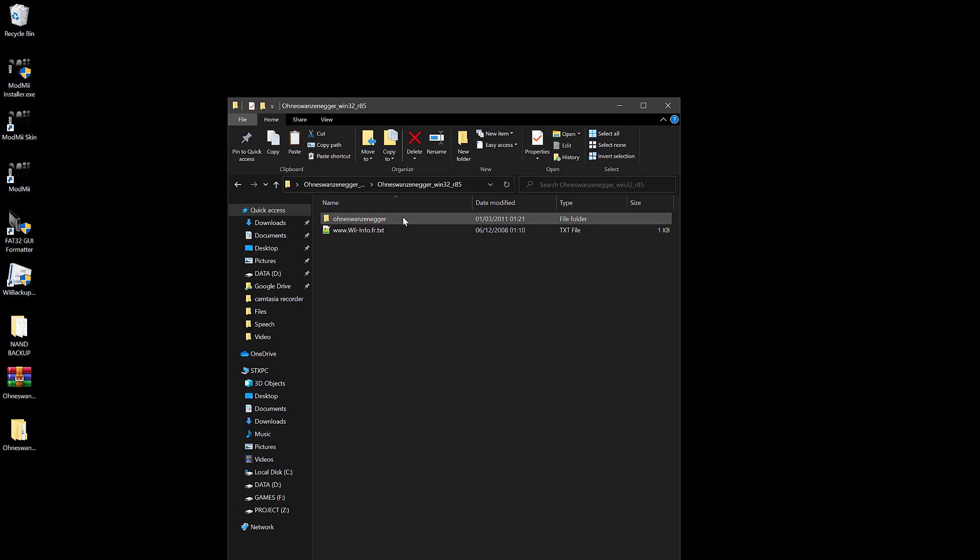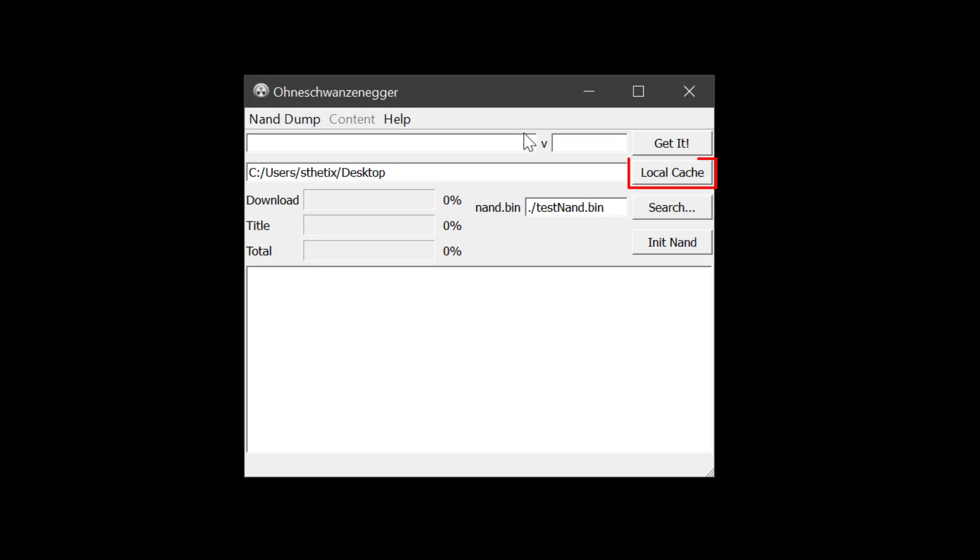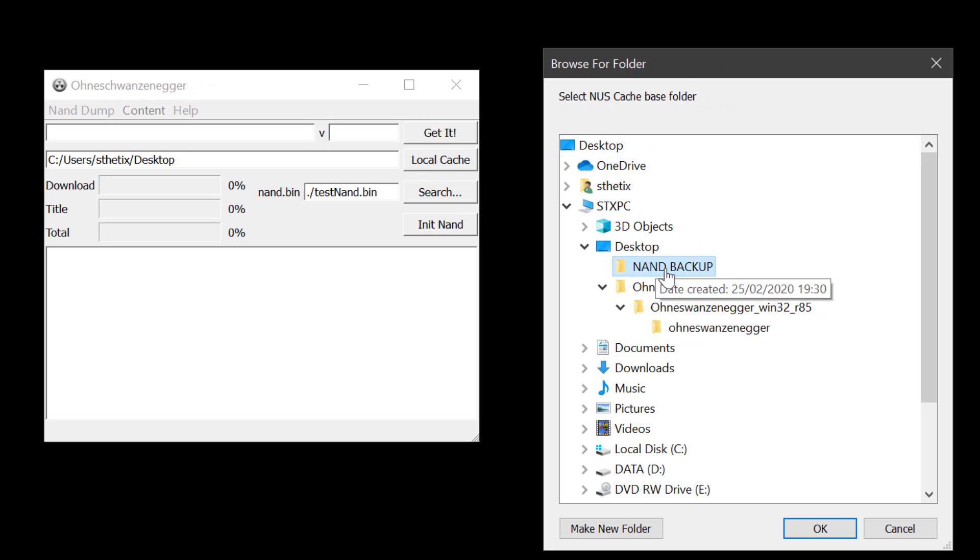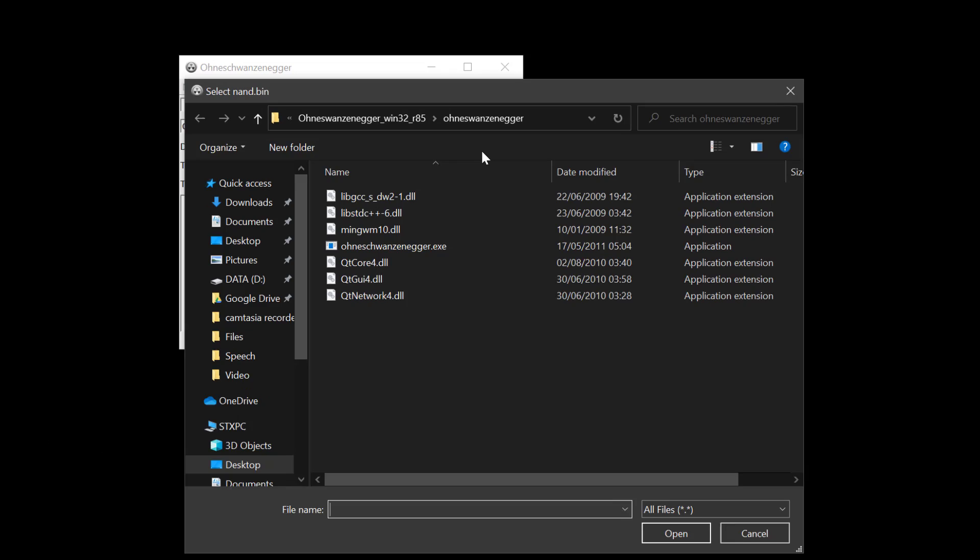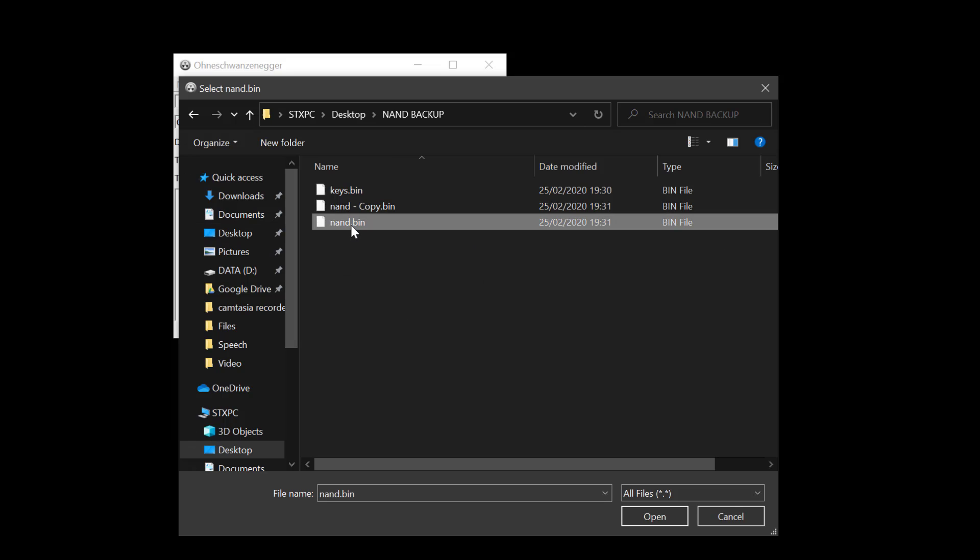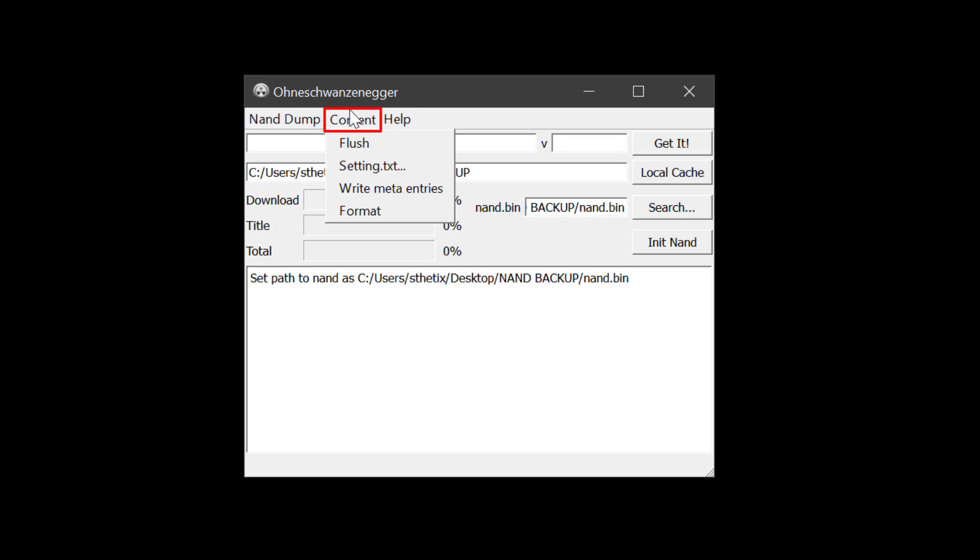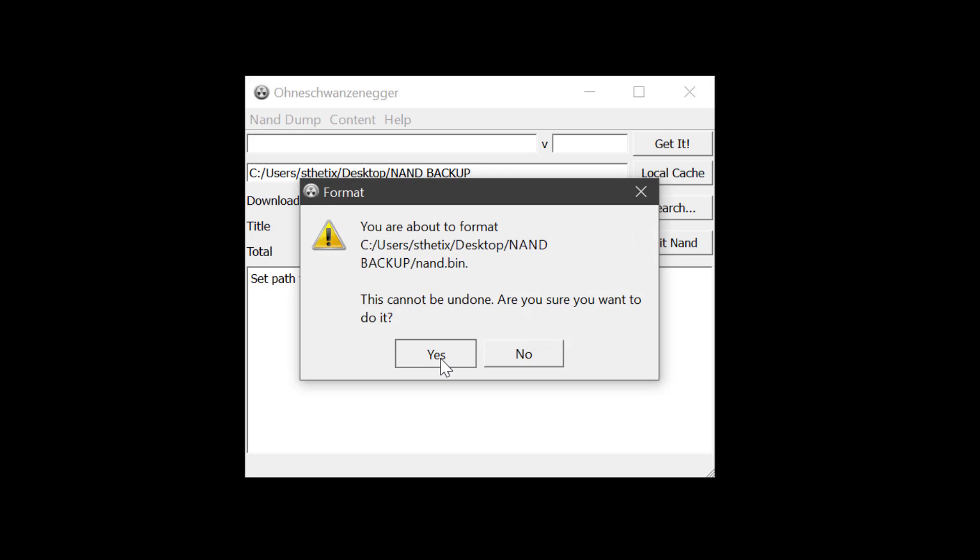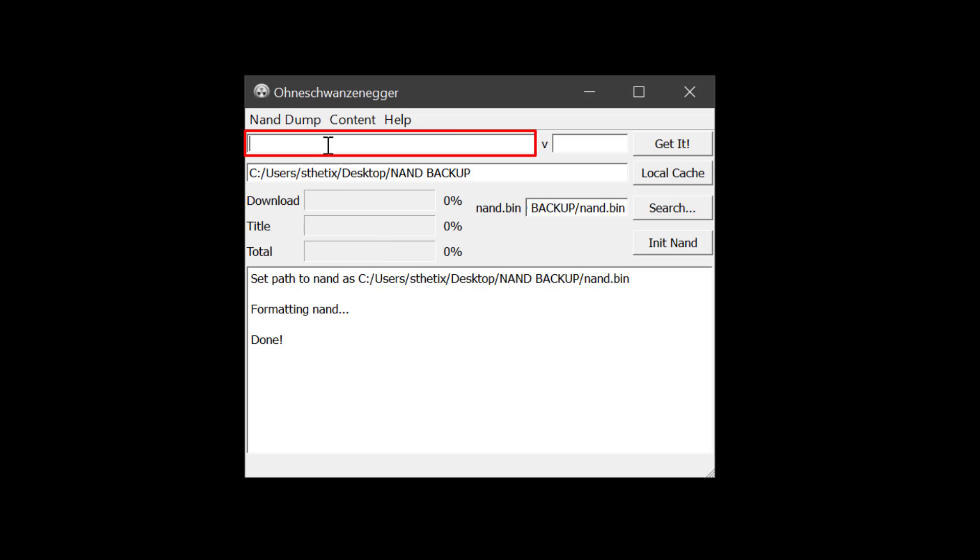Click Load Keys and pick the NAND backup folder. Click Search and select the nand.bin file. Press the Content tab, then choose Format. Now type in your target firmware along with its region. You can downgrade, upgrade, or stay at the current firmware if you like. I type 4.3U.